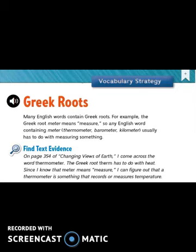We come to a vocabulary strategy which is Greek roots. English took lots of words from Greek roots, from Latin, from French, and from many other languages including Arabic. Today we are going to study some Greek roots. The benefit of knowing the roots is that whenever you come across an unfamiliar word, by knowing the meaning of the root, you will be able to figure out the meaning of the word. For example, the Greek root 'meter' means measure, so any English word containing 'meter' — like thermometer, barometer, or kilometer — usually has to do with measuring something.